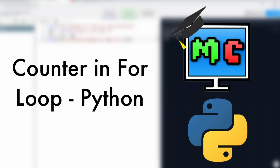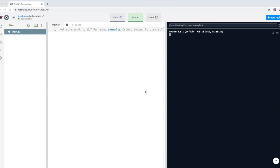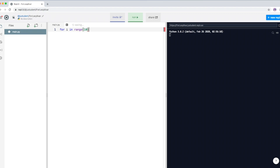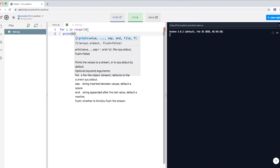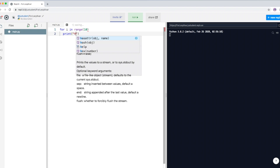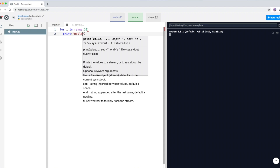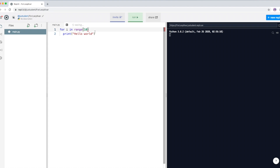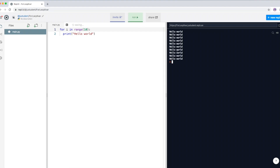In this video we're going to do more for loops, continuing from last lesson. We had 'for i in range(10)', which repeated something 10 times. We had a simple print command printing 'hello world'. If I run it, you can see hello world is being printed on the user screen 10 times.